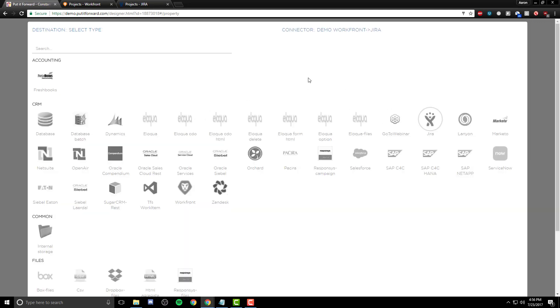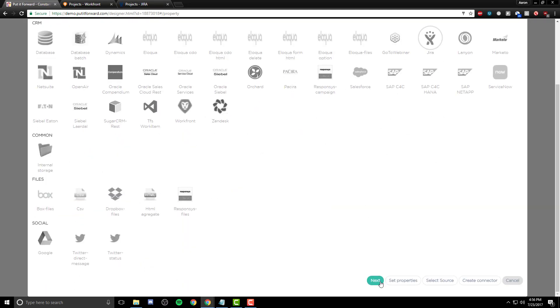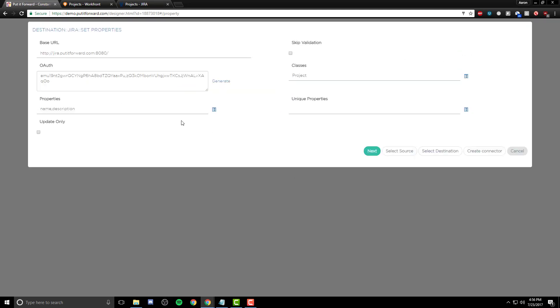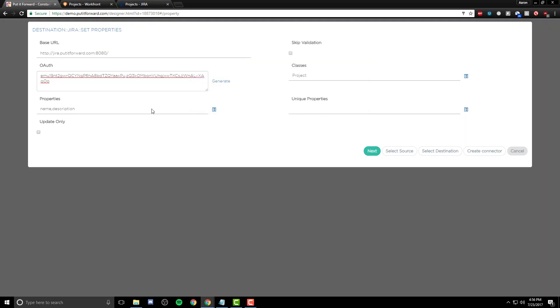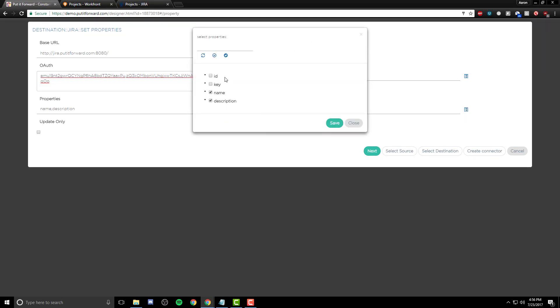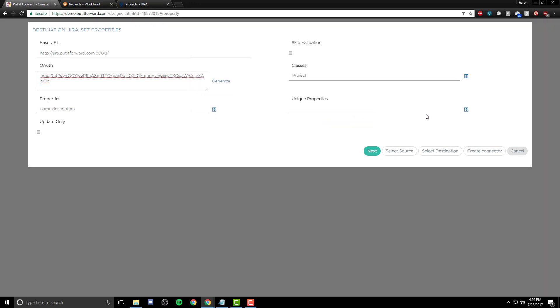Moving on, we select Jira as the destination. We do the same here. Once you've seen one side, you've seen them both. We input information based on a URL and credentials. For Jira specifically, we use OAuth. In selecting the properties, we want to integrate project to project. What this means is that any information from either application can be integrated.